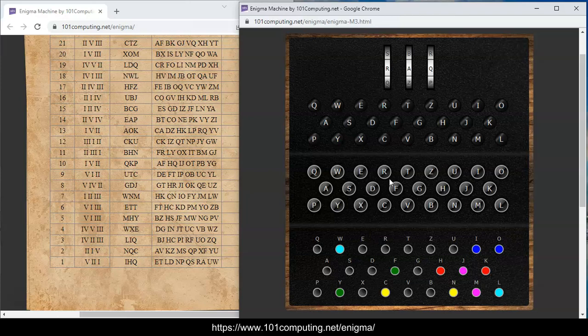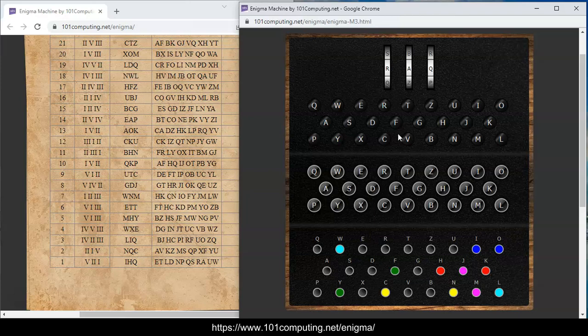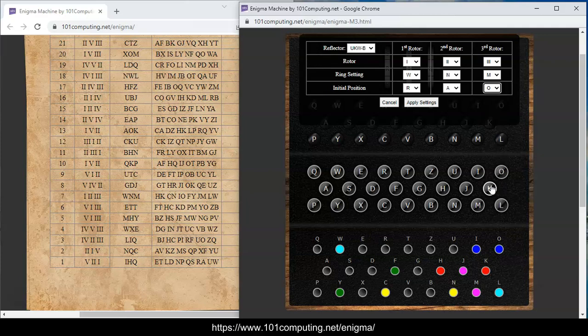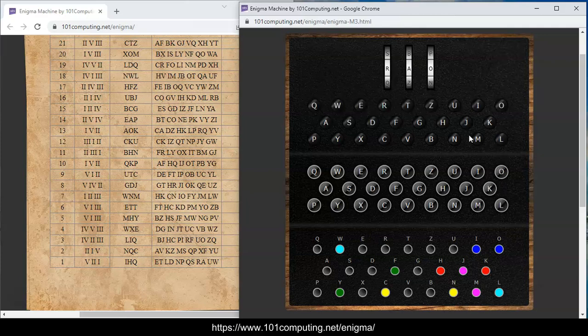If you've made a mistake like I just did here, I didn't type the letters I was meant to. Before trying to decrypt your message, you need to make sure that you put the rotors back into their initial positions. And that was R, A, and O.